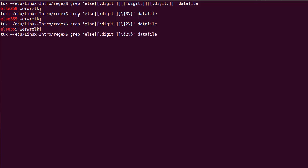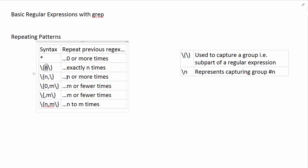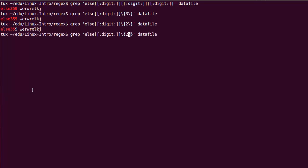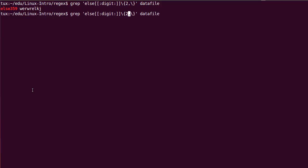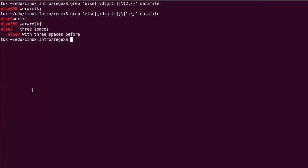The repeat pattern applies to the previous part of the regular expression. Because I follow the character class immediately by this notation, I am matching that character class two times following else — I'm not repeating else two times. This notation acts like a range: we can specify exactly n times, or use a comma to specify at least n times but possibly more. For example, two-comma means two or more, and one-comma means one or more, giving more matches.